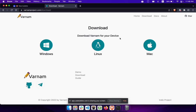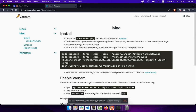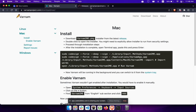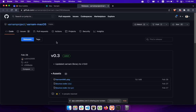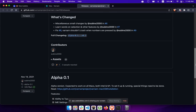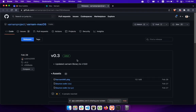Click on the download button and you can see a page where you can choose Mac. The first step is to install a .pkg file, which you can get from the releases page. You can see all the different versions that Varnam has, so let's download the latest version .pkg file.